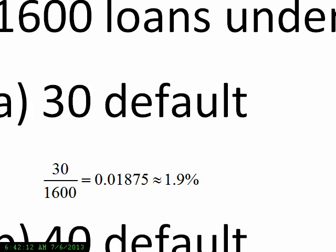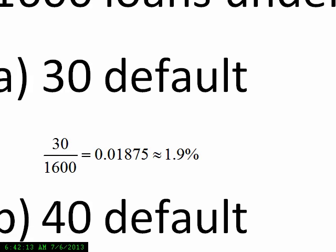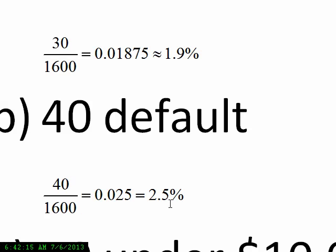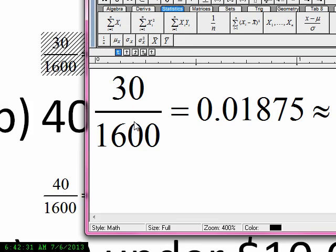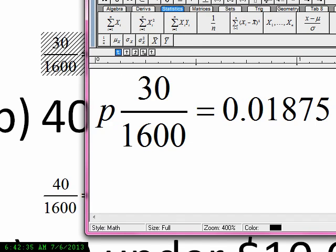From another batch of 1,600 loans, 40 default, giving us a 2.5% default rate. These two examples represent p-hat — that's the proportion from the sample that defaulted. Let me open MathType so you can see the symbol I'm using for p-hat. It's p with a little hat above it.